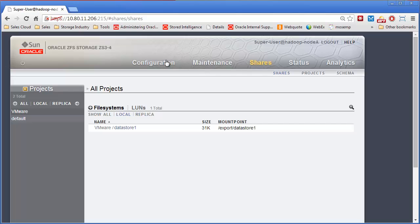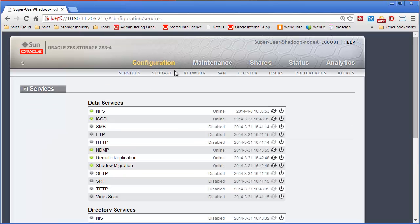So you could go ahead and on the new controllers configure all the network and all that that you wanted to. But all your data, your shares, all that would be there intact. Thank you very much.